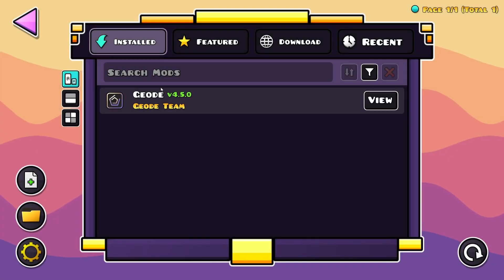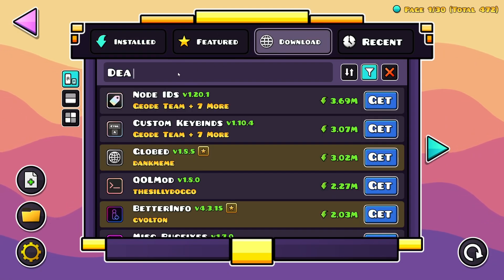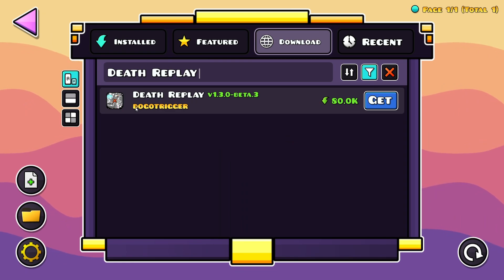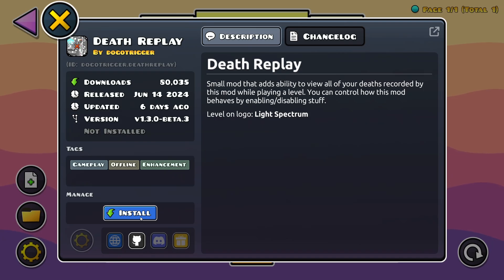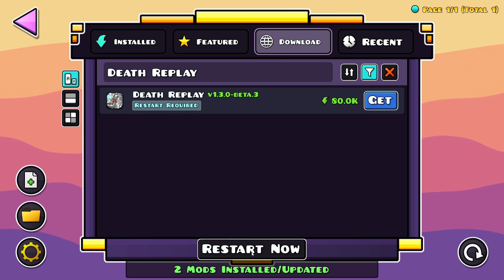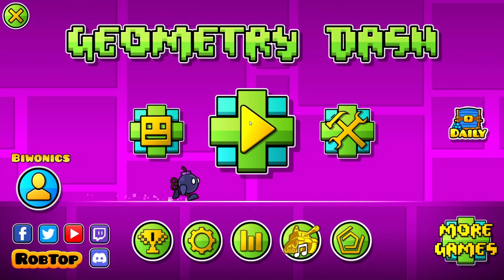Once you have the Geode mod loader, go over to Download, search mods, and type in 'Death Replay.' Here we'll have Death Replay by Doggo Tiger. Just click Get and Install. It's going to download the mod as well as any dependencies. All you need to do is click the Restart Now button and it is going to restart the game and enable the Death Replay mod.